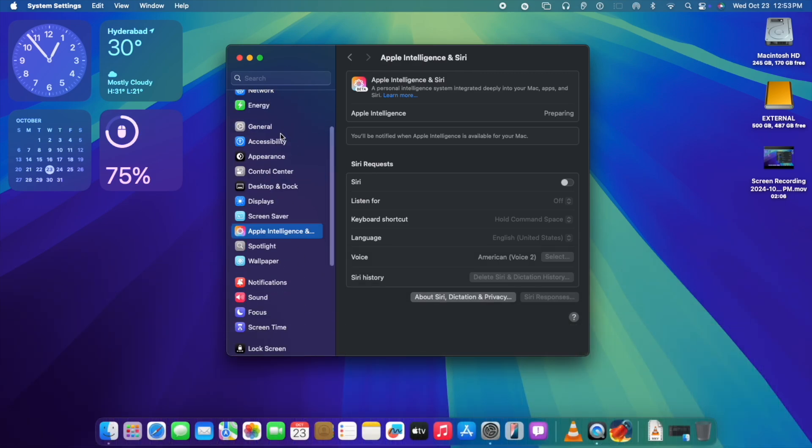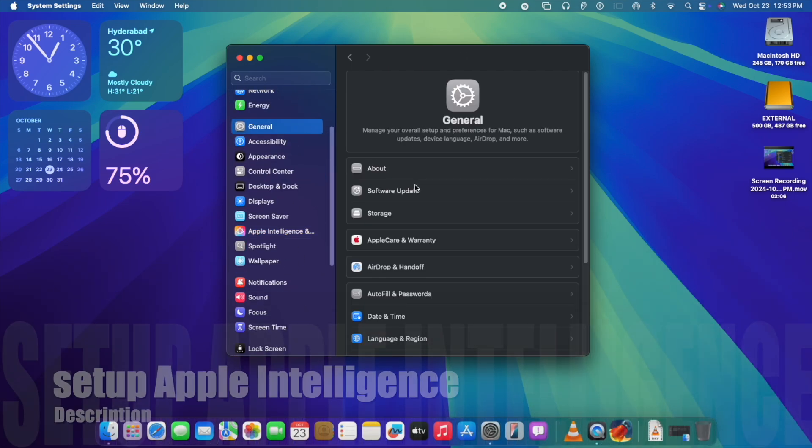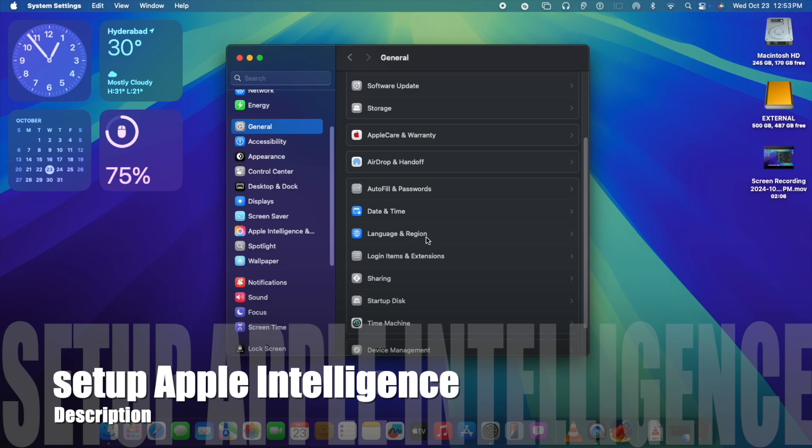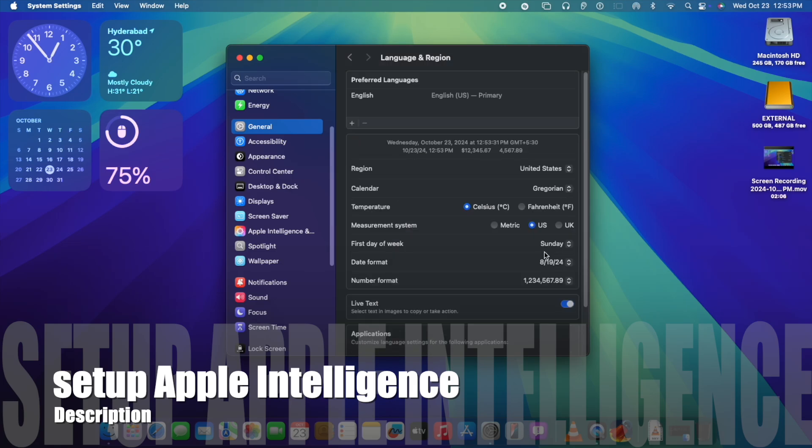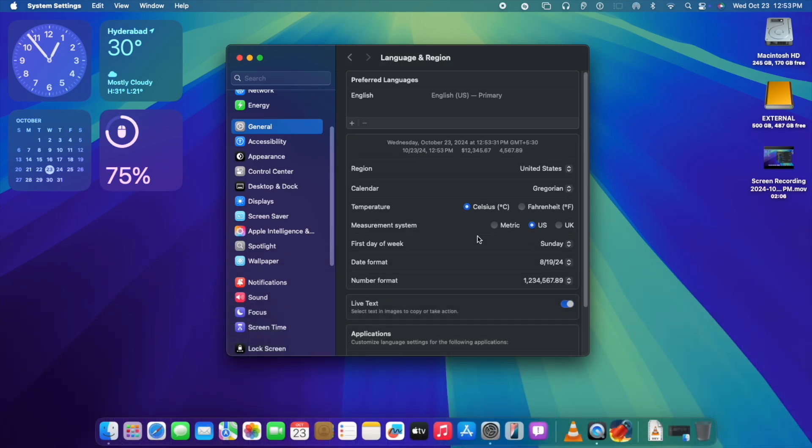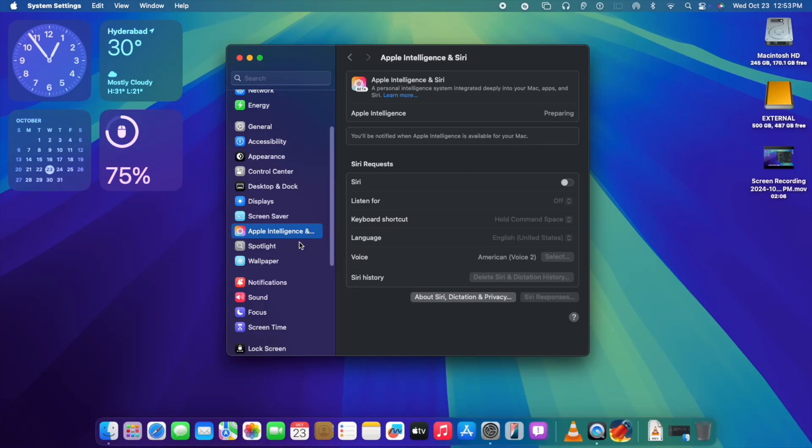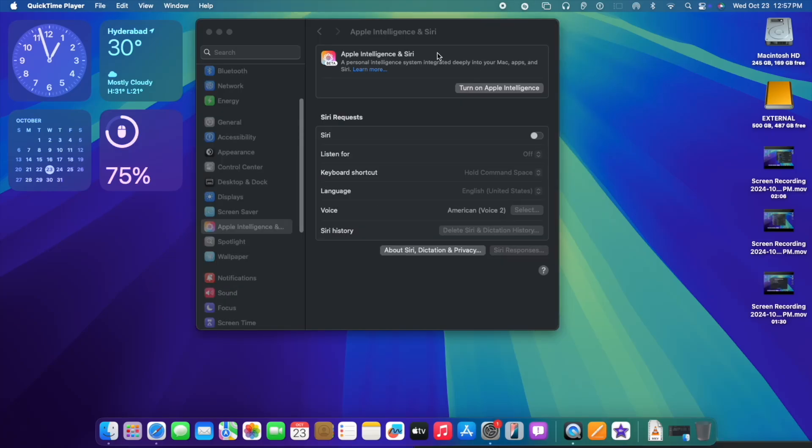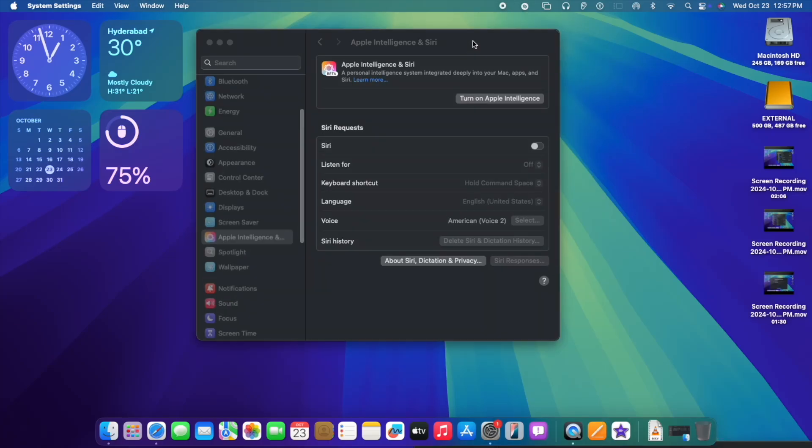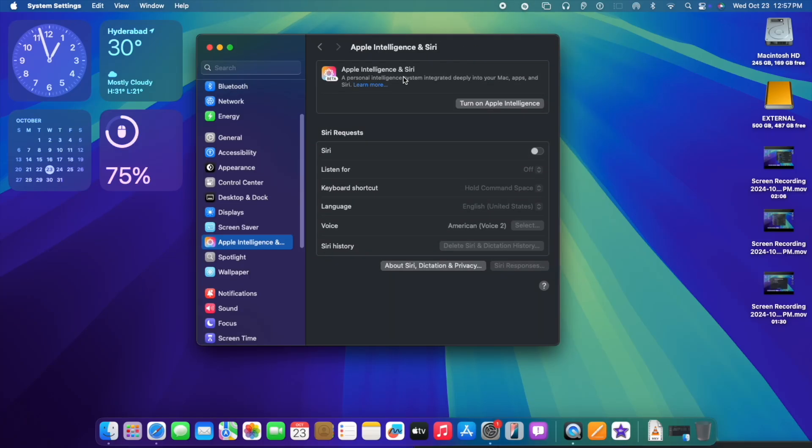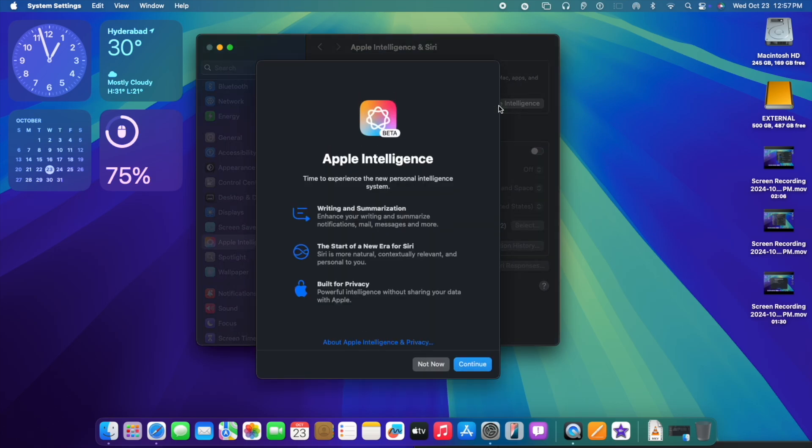We need to ensure that region settings are set to United States, with US as the region and measurement accordingly. It shows preparing, so Apple Intelligence is initializing right now. You're in the waitlist. We'll enable Siri once Apple Intelligence is enabled. As you can see, a lot of options are available now.